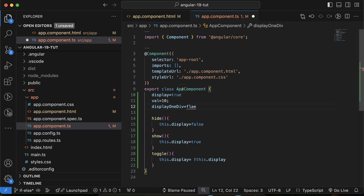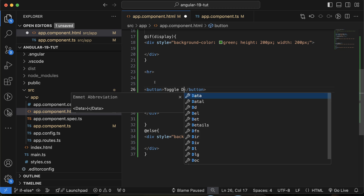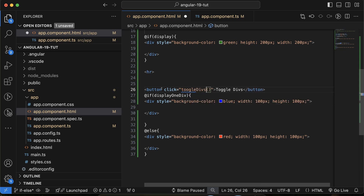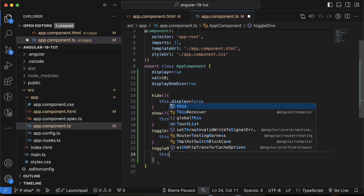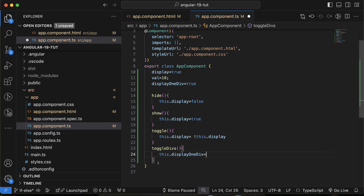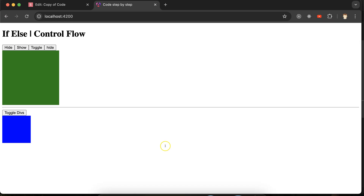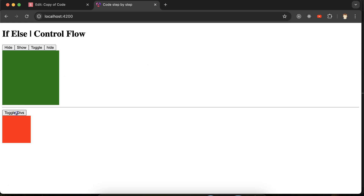I'll add a 'Toggle Divs' button with a `(click)` event calling `toggleDivs()`. In the TS file I define `toggleDivs()` which sets `this.displayOneDiv = !this.displayOneDiv`. Now clicking the button toggles between the blue and red div — only one is visible at any time.